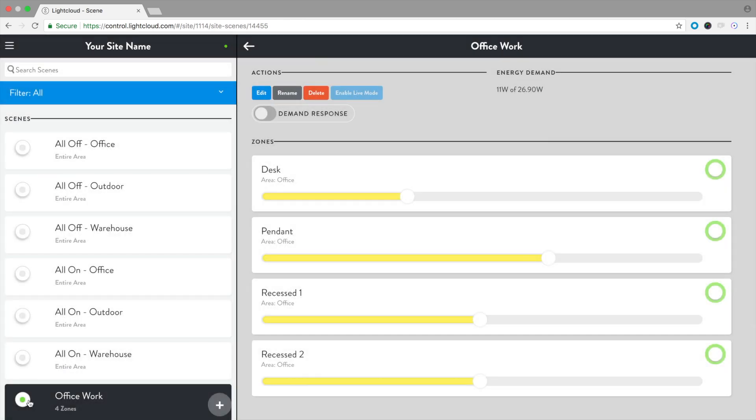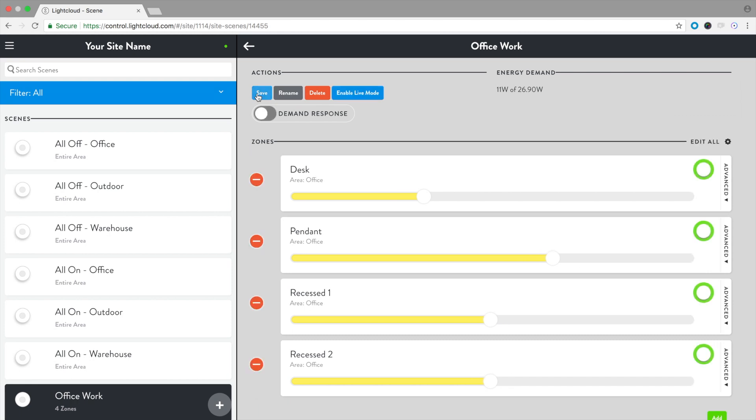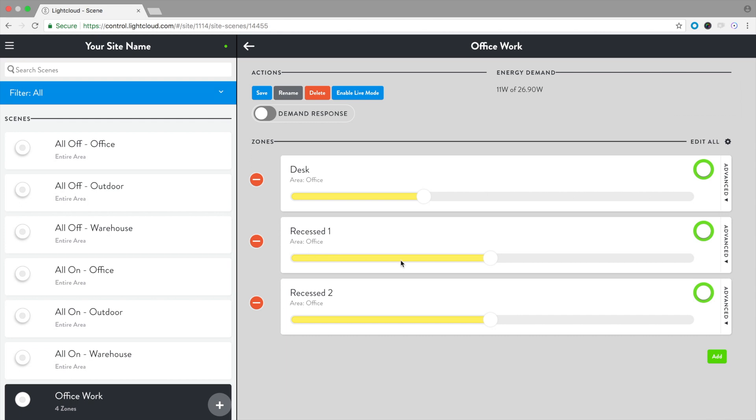To adjust the scene, select Edit. We can remove a zone by clicking the red circle with the white minus symbol. To add a zone, select Add Zone.